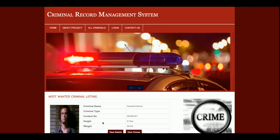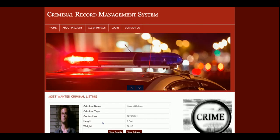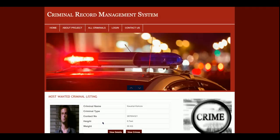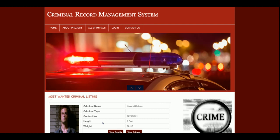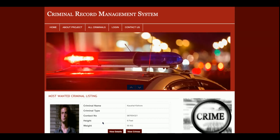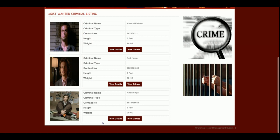Let's start with the functionality. This is a role-based system. The first role is police and the second is admin. Police has restricted rights but admin has full rights. I will demonstrate both. This is the home page of the project.